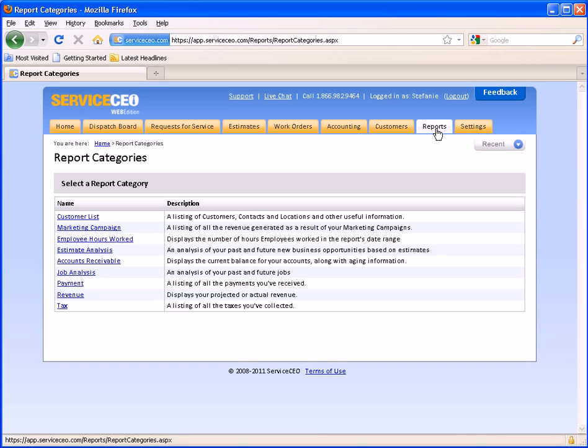Your reports tab allows you to create reports based on all the information that you have input into your service CEO account.